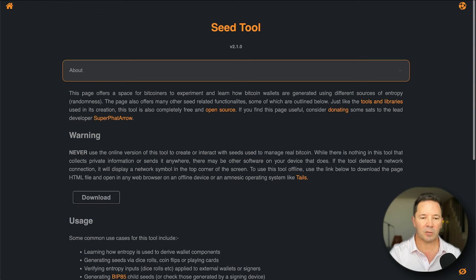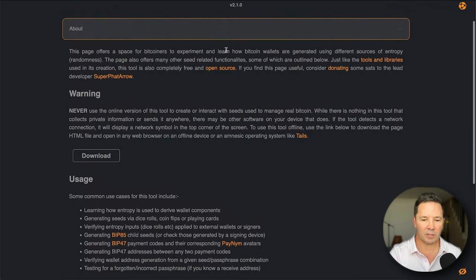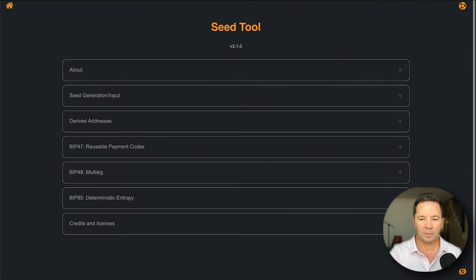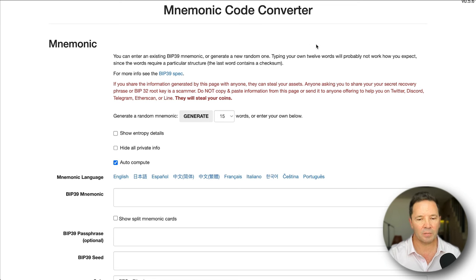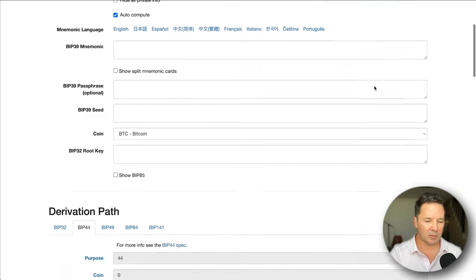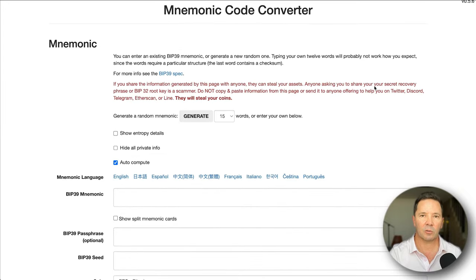Let's look at how we can put all this information together so that you can get your seed phrase house in order. First, we need to find a tool to create our seed phrase tree. There are several different tools available, but these are the two that I like. The first one is from bitcoiner.guide/seed - that's the seed tool with various sections. The other one I like is called iancoleman.io/BIP39, which says mnemonic code converter at the top. Let's use the Ian Coleman generator for its simplicity.